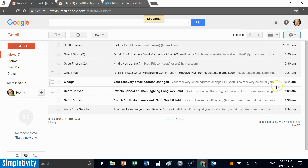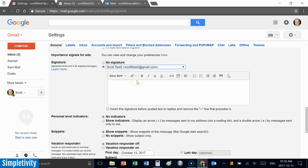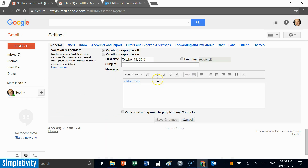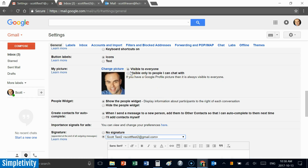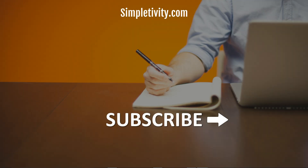One last tip: in Settings you can set up two different email signatures — one for account one and a separate signature for the second email address — so everything looks and feels seamless. I hope you found this helpful and will look at ways to consolidate your email so you spend less time logging into multiple accounts. Thank you for watching — please like and subscribe to Simpletivity. Remember: being productive does not need to be difficult; in fact, it's very simple.